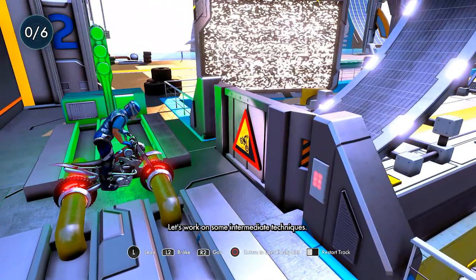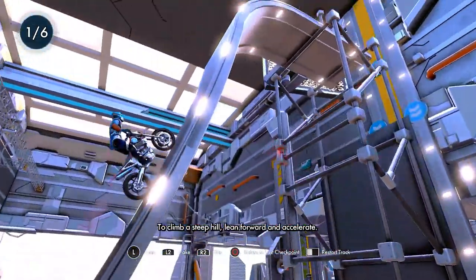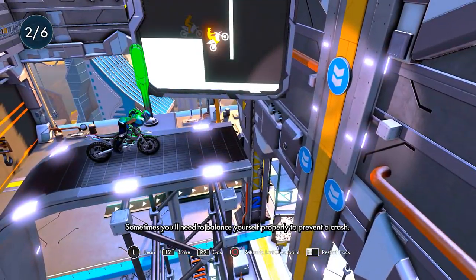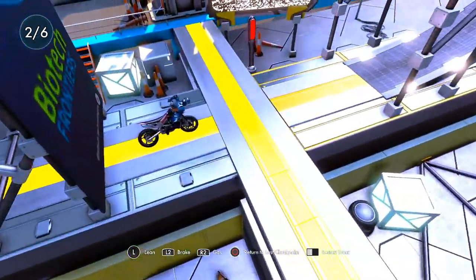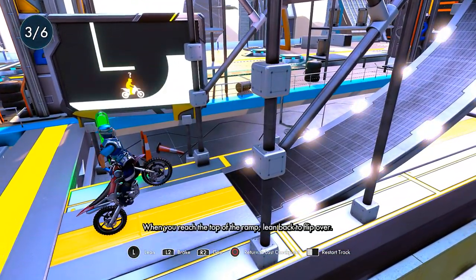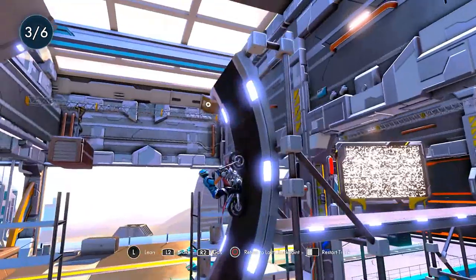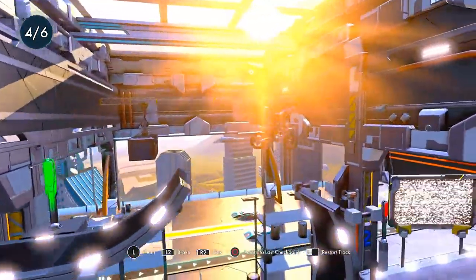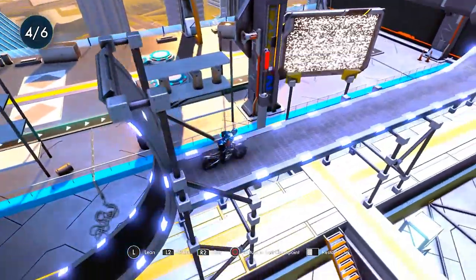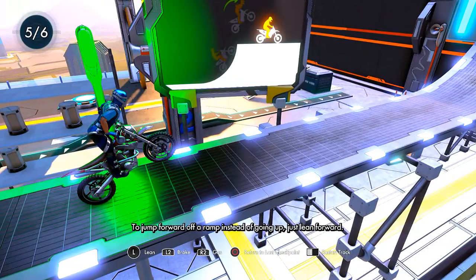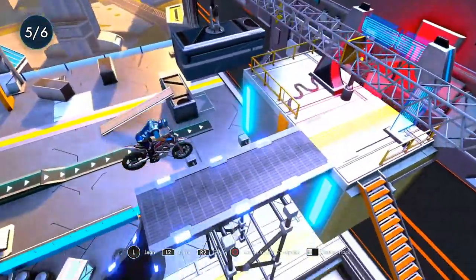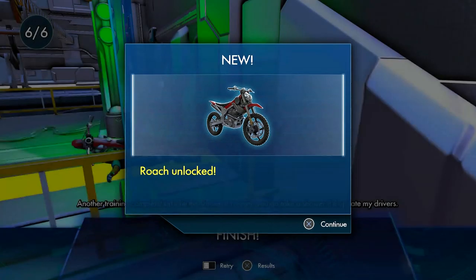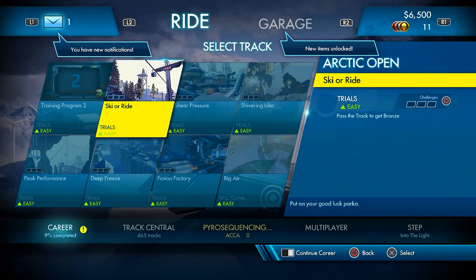Okay, nice. All right. Well that was easy. Let's try a backflip. When you reach the top of the ramp, lean back to flip over. Did you guys see my guy when he was paused right there? Oh, that was badass! That was bad to the ass. To jump forward off the ramp instead of going up, just lean forward. That's kind of common sense. We made it, baby. Another training complete. Let's hit the showers. She wants to hit the showers. I'm hitting the showers with Syndicate. That should be the title of this episode.